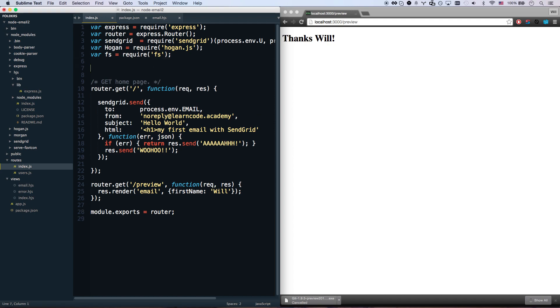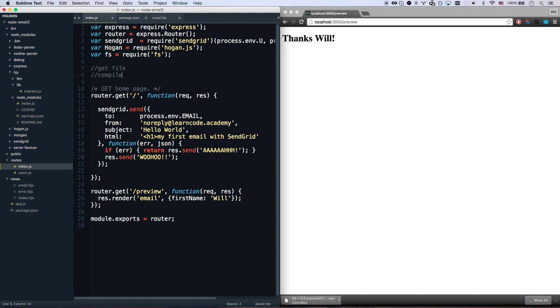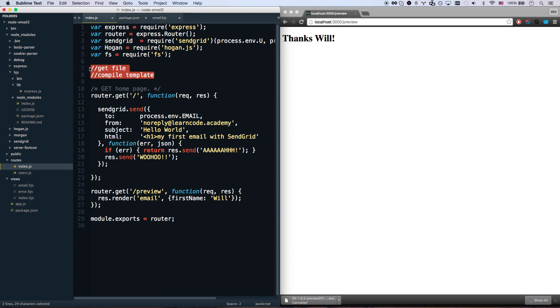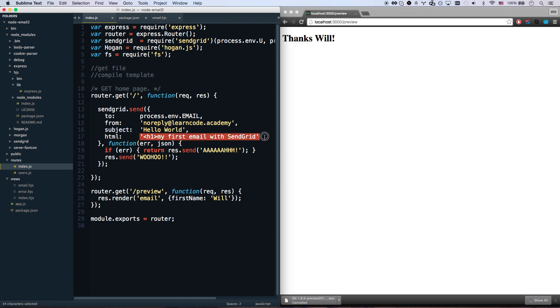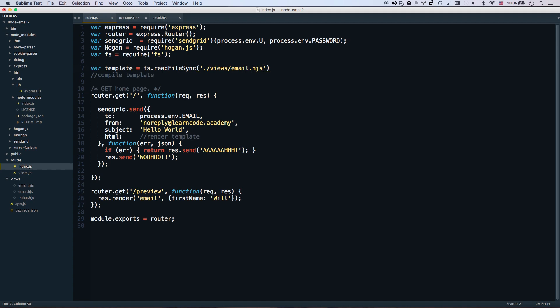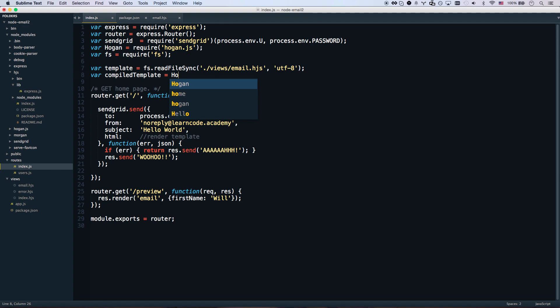What we're going to do is we're going to get the file, compile the template. We're going to do these outside of the route because we want to do these once the application boots up - we don't want to have to get the file and compile the template every single request. So we're going to bump those up here. Let's go and get file: var template equals fs.readFileSync views/email.hjs and you also need to do UTF-8, which is what you want to do if you ever want to get the contents out of a file and pass it into a variable. Now we want to compile the template: var compiled equals Hogan.compile.